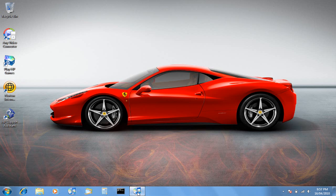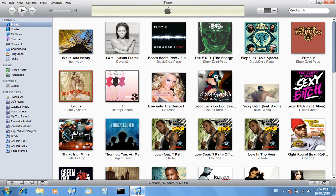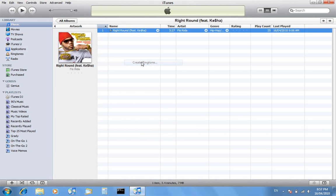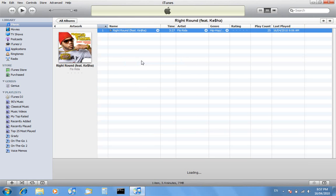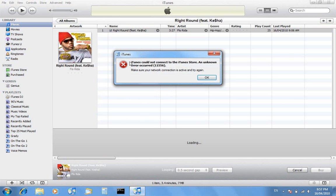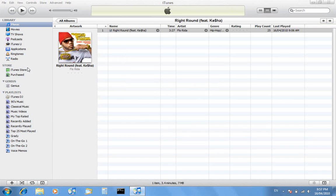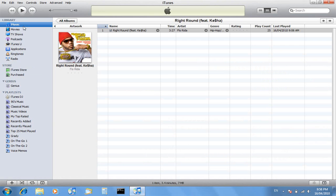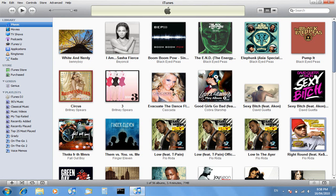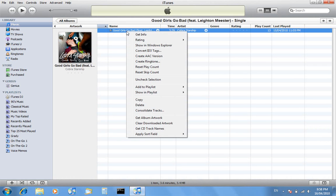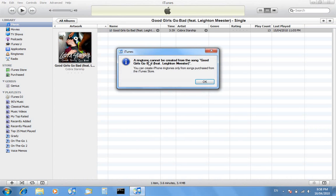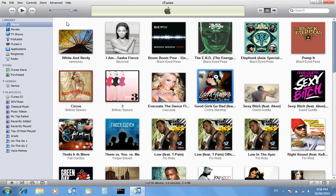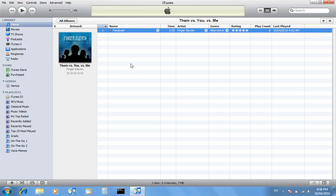Sometimes you may come across this problem where when you go to create ringtone, it says iTunes could not connect to the iTunes store when obviously you are connected. There might also be this problem where you go to create ringtone and it says it cannot be created because you can create iPhone ringtones only from songs purchased from the iTunes store.